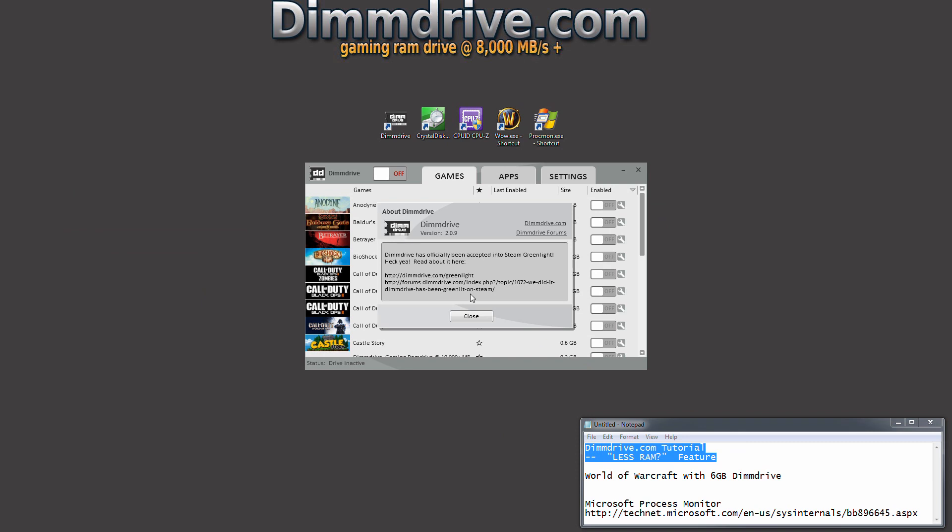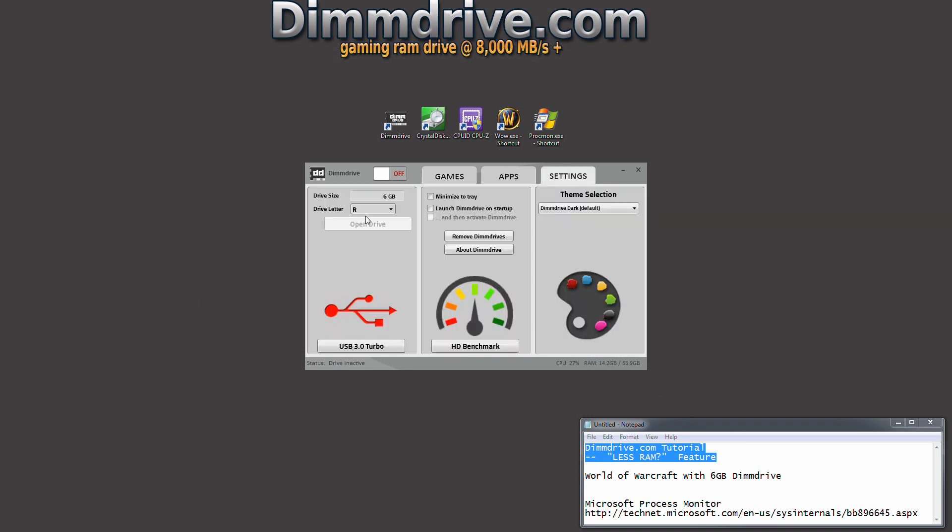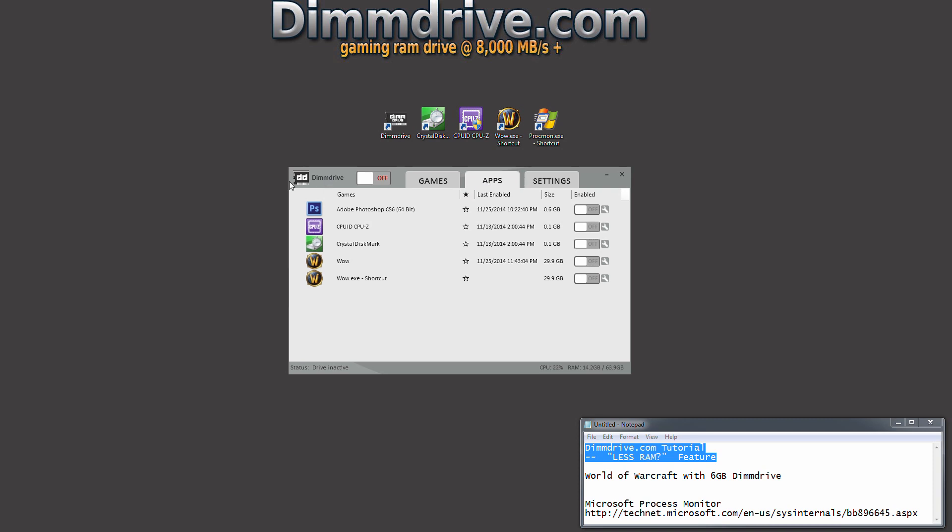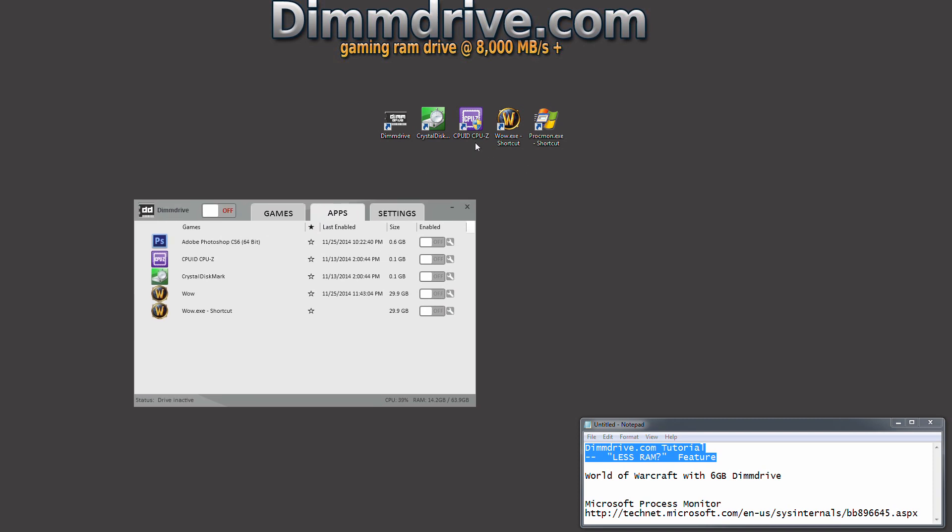We're going to start up DimDrive, go into settings and make sure it's set to 6 gigs. Then go to apps and you can grab your World of Warcraft shortcut and drag it right into your DimDrive configuration, or you can grab the WoW.exe and put it right in there.